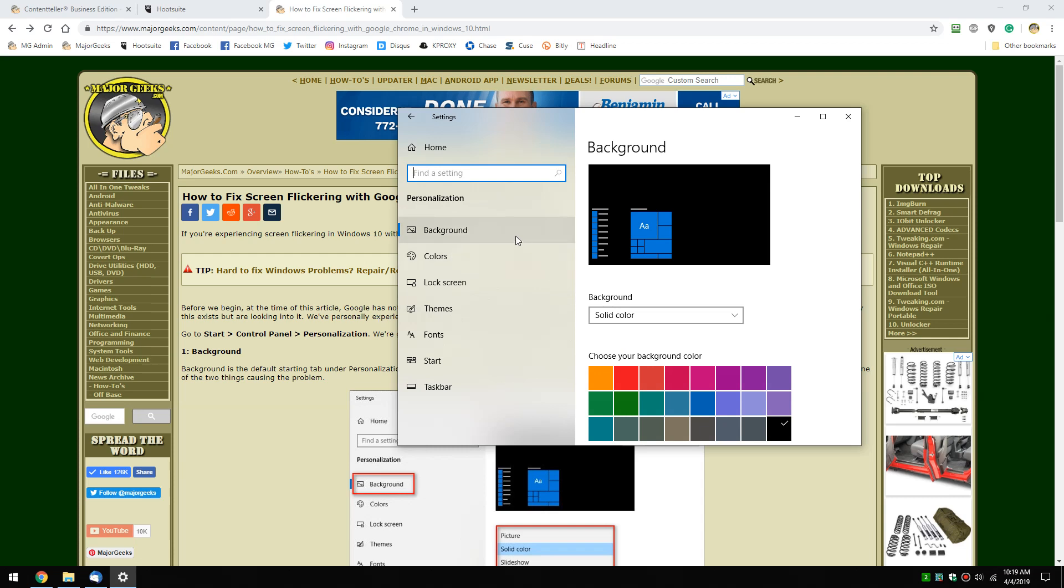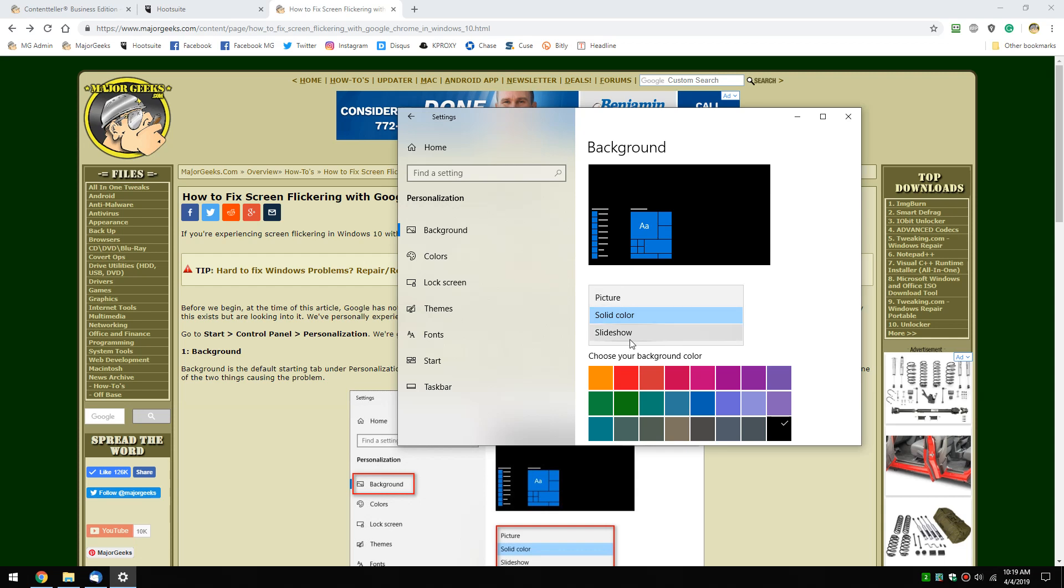Your background - this could happen if you installed an app to tweak your Windows appearance or if you tweaked it yourself. That's probably when the problem started. You have three choices here: solid color, slideshow, or picture. All you need to know is do not pick slideshow. Pick solid color or picture.